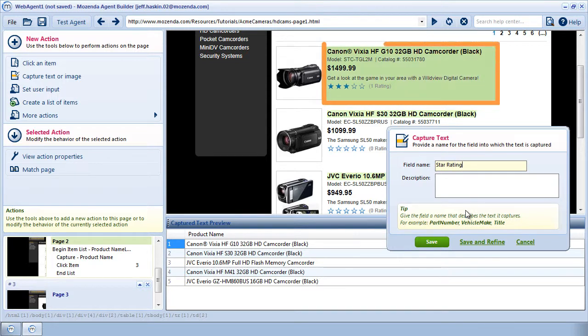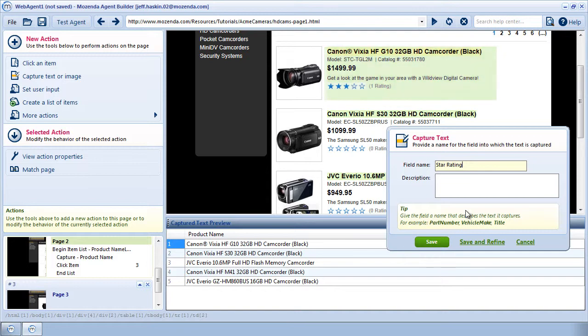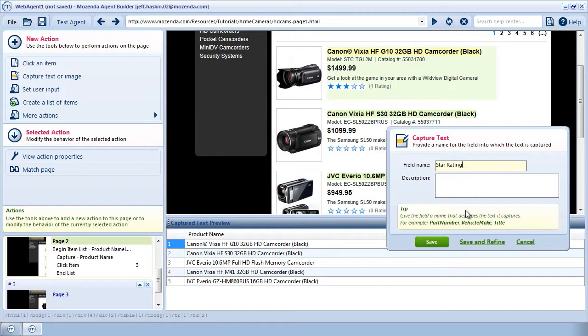A green highlight appears on the web page showing me the area that has been captured. The highlight is larger than the star rating and contains unwanted text, so I'll need to refine the captured text to extract only the star rating.